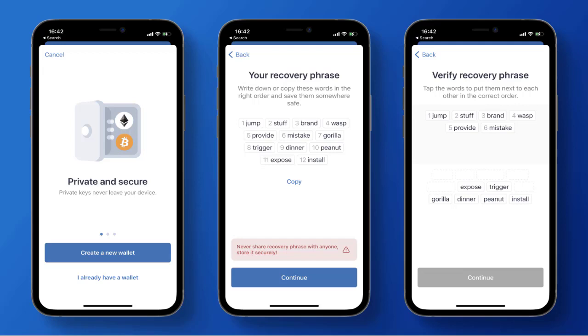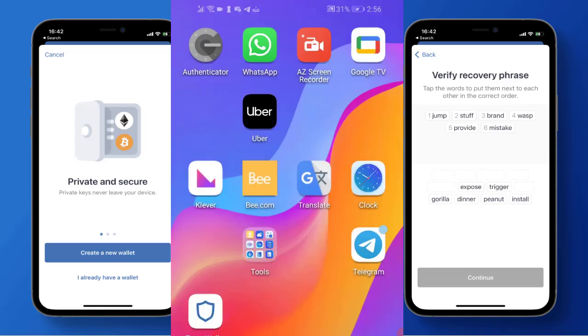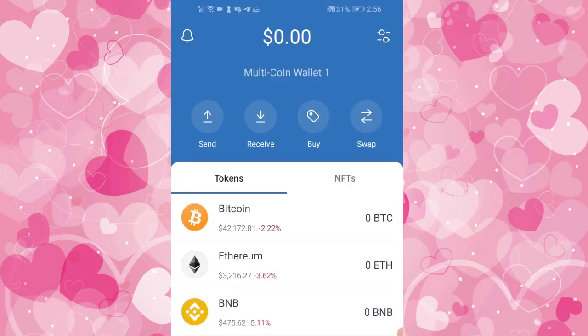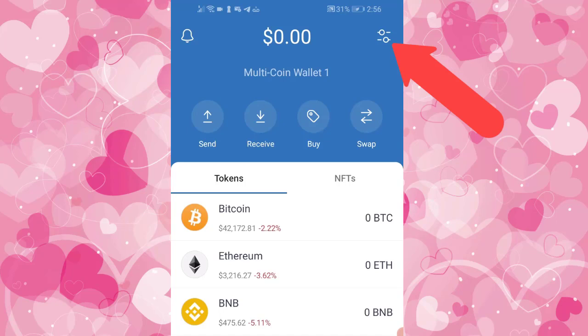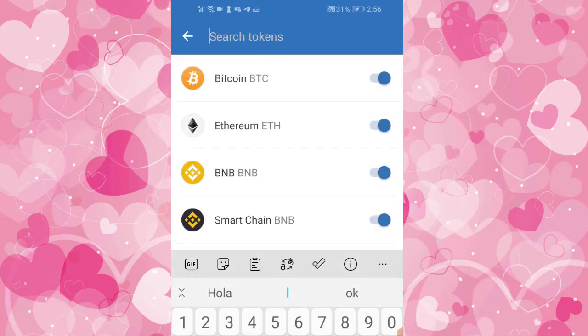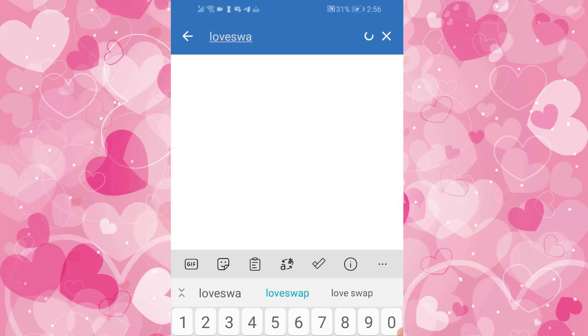Step 2. Once set up, simply load the TrustWallet app by clicking on the icon. Once loaded you should see the main app screen showing a variety of different assets. The next step is to search for and add the LoveSwap DEX token to your TrustWallet assets list. To do this, simply click on this button within your wallet. Once clicked, proceed to search for LoveSwap DEX within the add token search box.